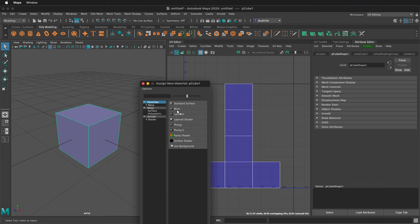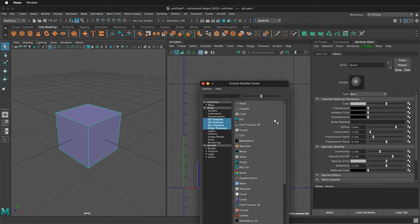We'll select a Blin. Then in the Blin, for color, click on the little checkerboard box. Then select File.